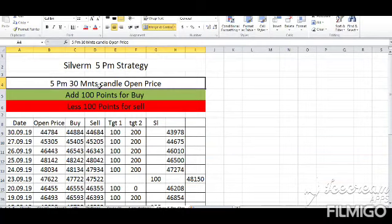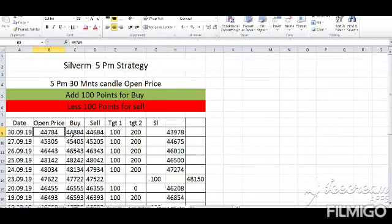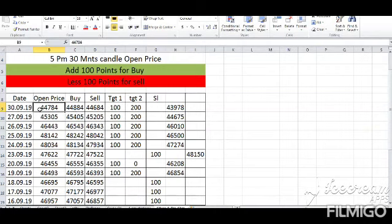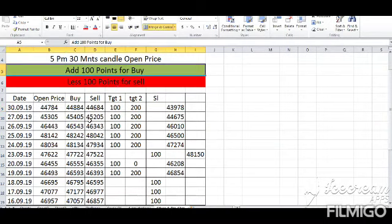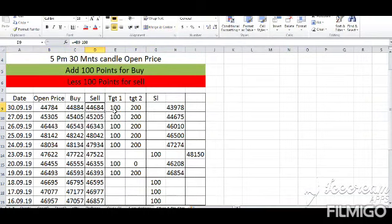Open price plus 100.00 — buy entry. Buy entry, sell entry.